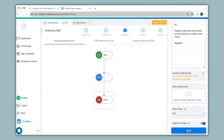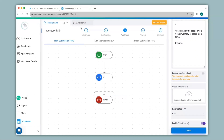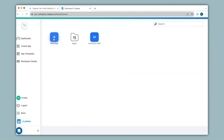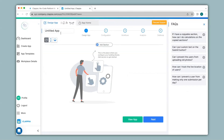Now I will create another app for employees to enter data for incoming stock of items and interlink it to this app, so the Inventory MIS app will act as a database. I'll go back to the dashboard and click on New App. This second app will be for stock entry made by employees — if any stock is coming in they can enter the details, or if a new product has arrived which is not in the Inventory MIS app they can enter the details here, and those details should get reflected in the Inventory MIS app.